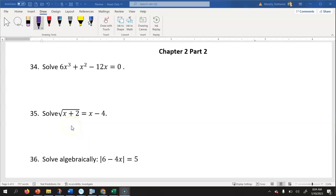Let's start chapter two, part two by looking at number 34. We're asked to solve this equation. One of the strategies we could use is to look to see if we can factor. Any time we go to factor, the first step is to look for greatest common factors. I notice that each one of these terms has an x in common, so I'm gonna factor an x out.